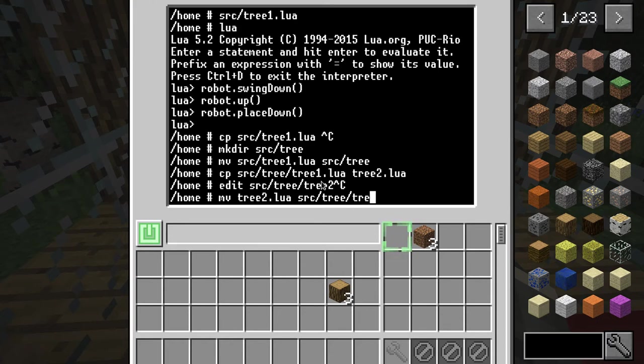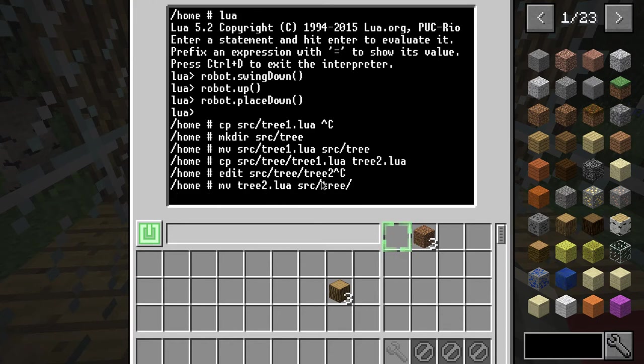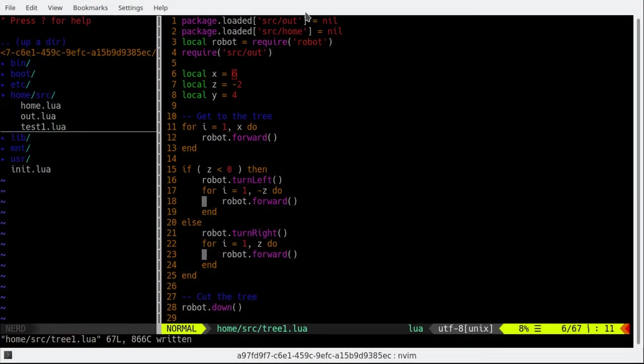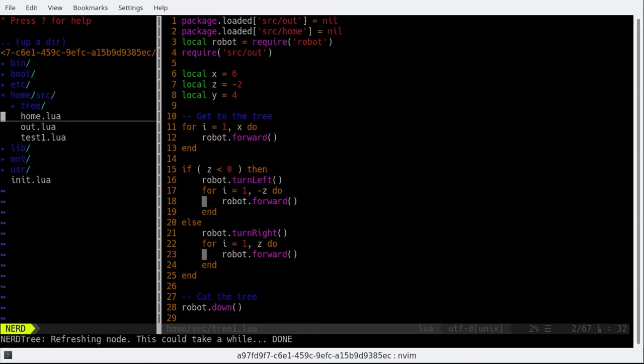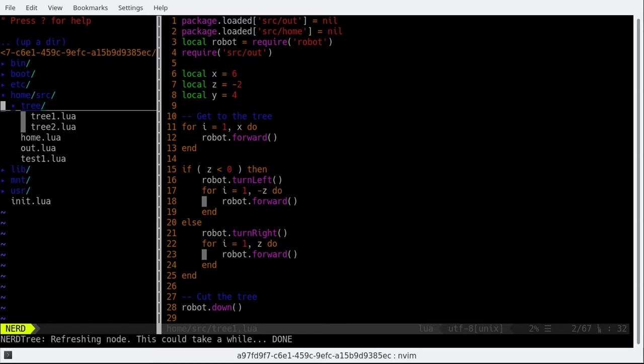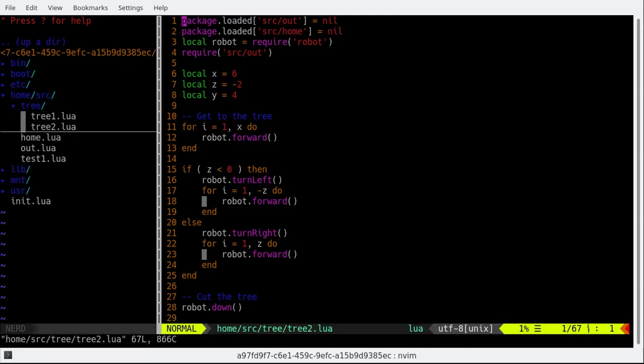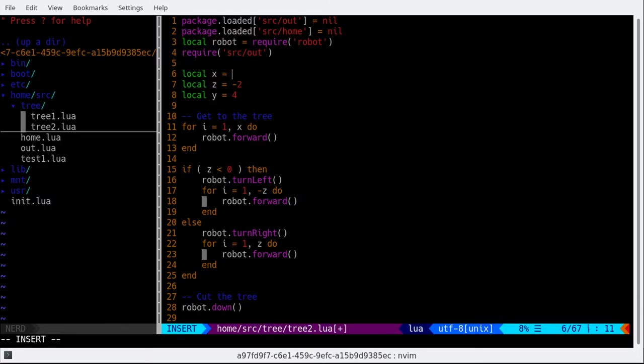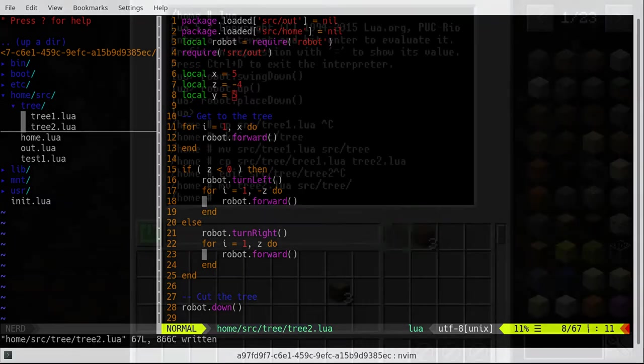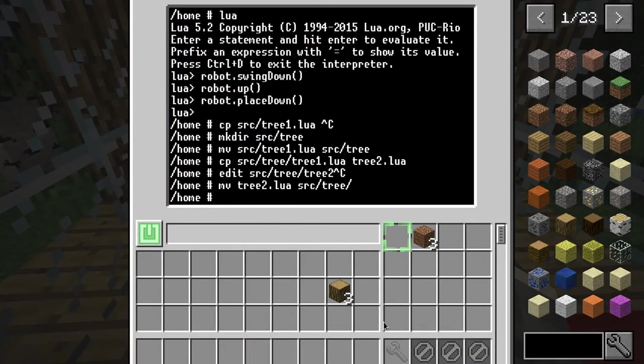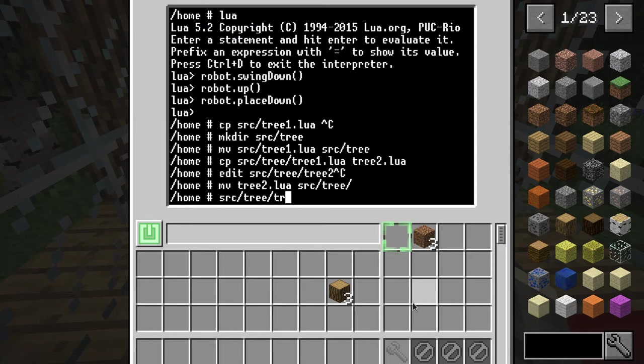Like that then copy source tree 1 to tree 2 dot lua. Edit source tree. Tree. Oh move tree 2 to source tree you move there. Let's go to already there not comfortable here at all. Tree 2.